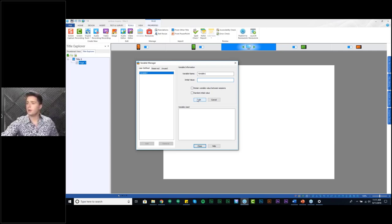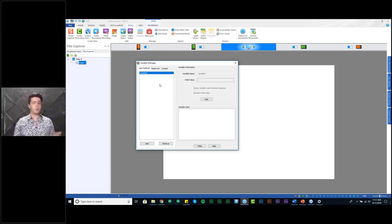That's all it takes to create a user-defined variable. I'll just click OK, and now that variable is set and ready for me to put some information in anywhere in my course that I would need to.